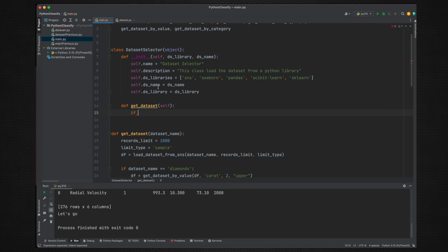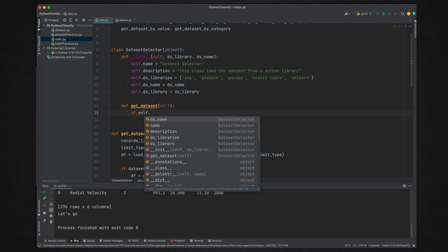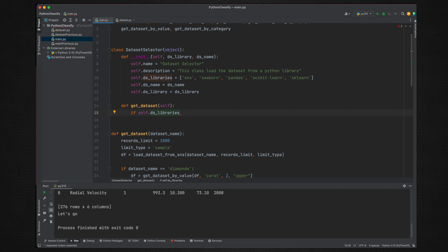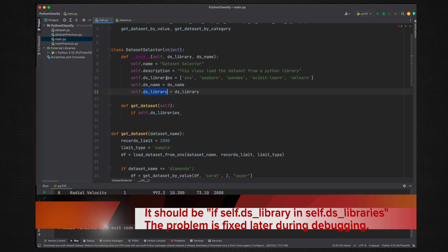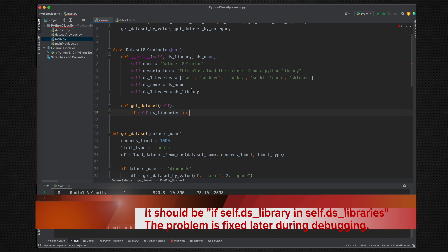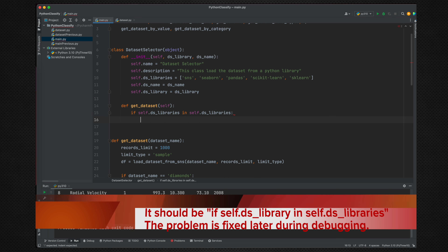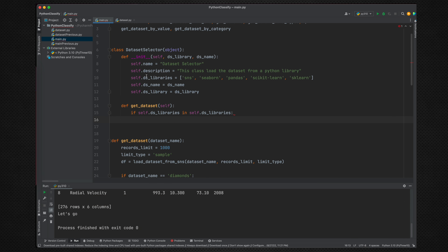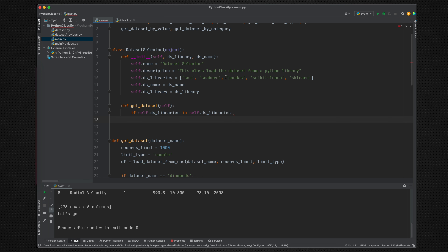Because these two parameters are set during initialization, we don't need to pass them as arguments — we can call them using self.ds_library. We then check: if the ds_library name is in self.ds_libraries. If somebody passes a library name that is not in this list, nothing can be done. Next, we make sure that the dataset we want to select is part of that library.